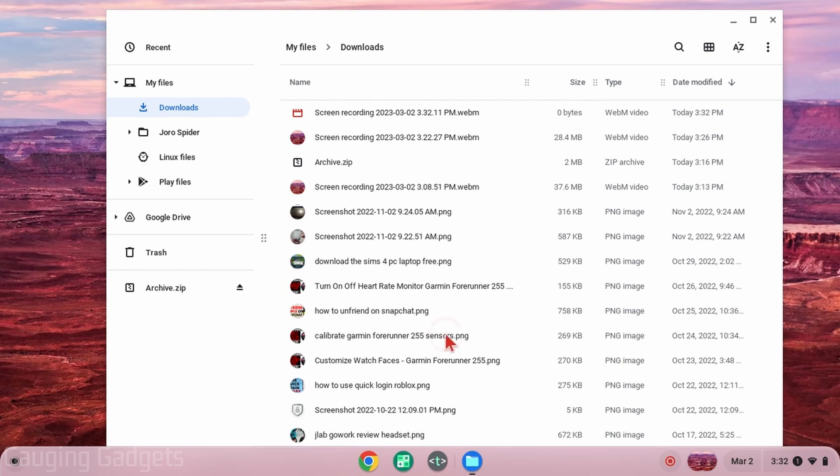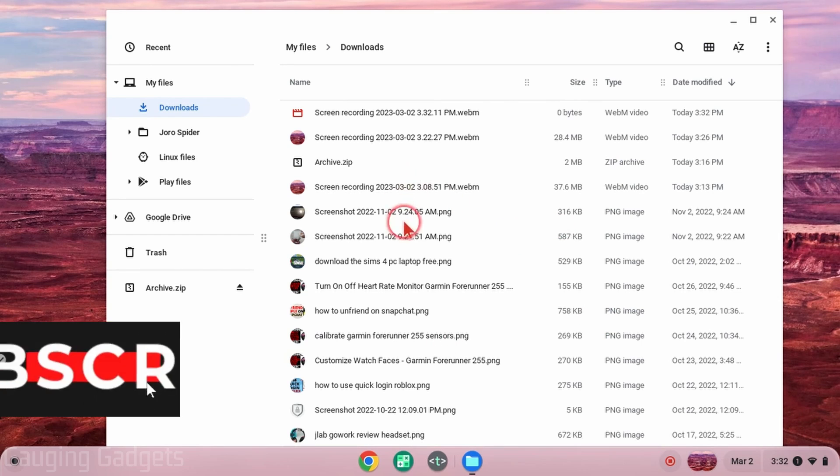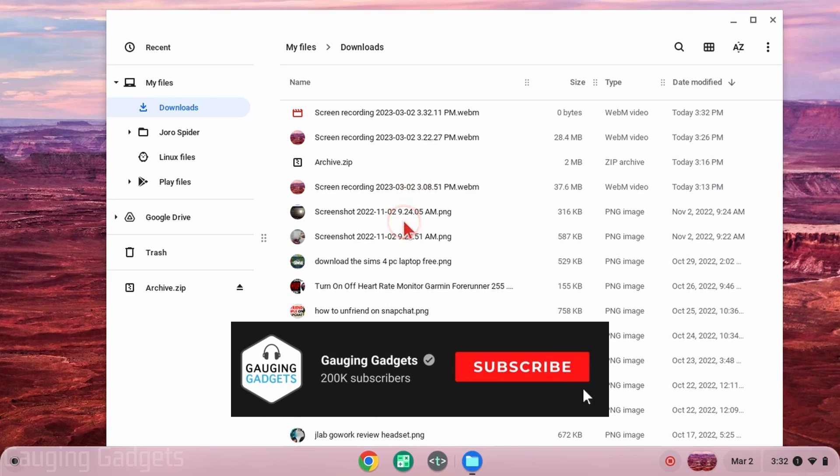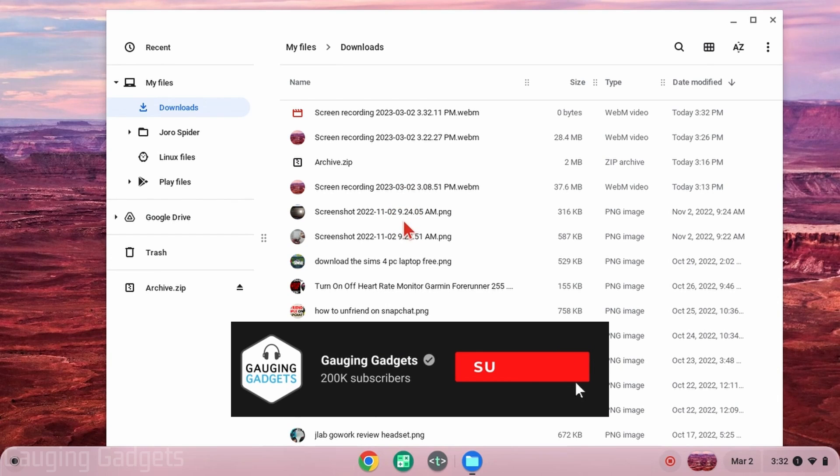In this video I'm going to be showing you several different methods that will allow you to select multiple files on a Chromebook. If this video helps you please consider giving it a like and also subscribing to my channel because that really helps me out.